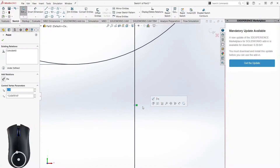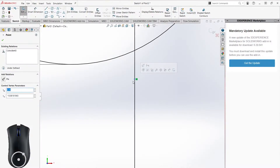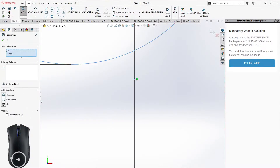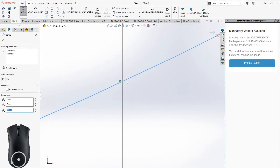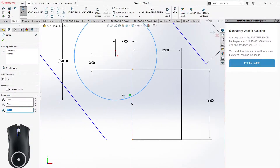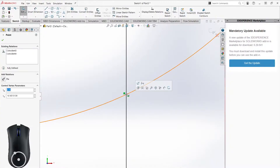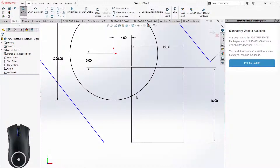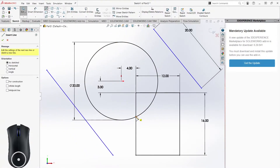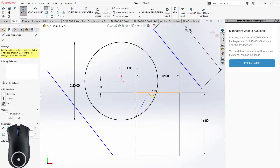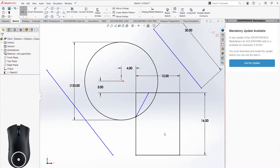Instead, we'll use a relation. You can see the little green icon next to the point — that's already a relation. Under Existing Relations it says Coincident, meaning it's on that line. What I can do is select the point, then Ctrl-click the circle, and I get the Add Relations options. I choose Coincident, so now the point is coincident with both the line and the circle — it's exactly at that intersection. Then I can click on that point and draw from it.